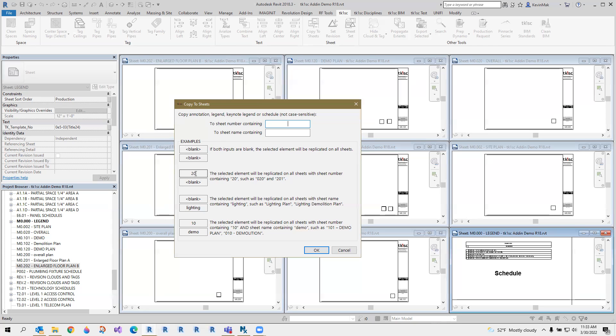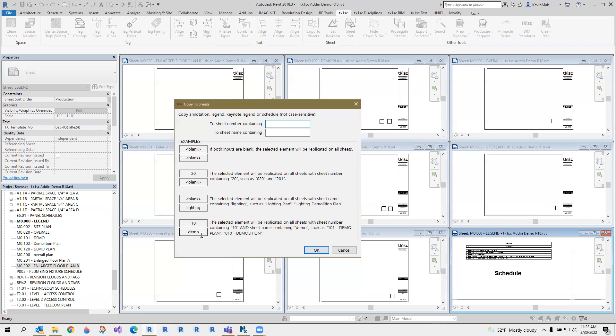So if you have that sheet number in here, only the sheets containing this sheet number will receive that copy. Same thing for the name. If you have a name pattern that you can figure out, the copy will only happen to those sheets containing this name. If both fields have something in there, it is an AND condition. So only sheet numbers that contain 10 and demo will receive that copy.